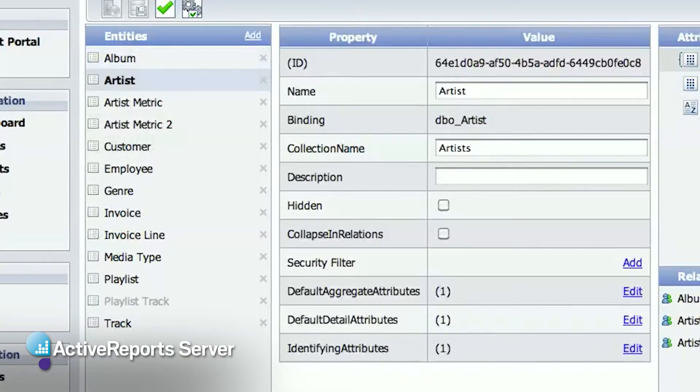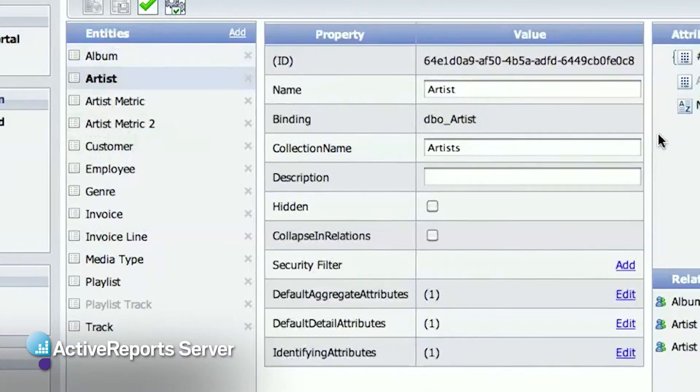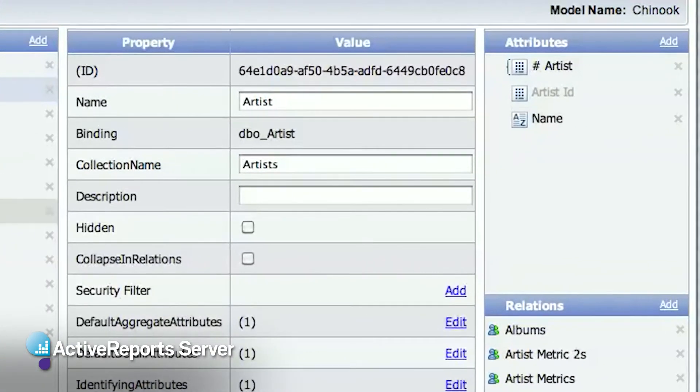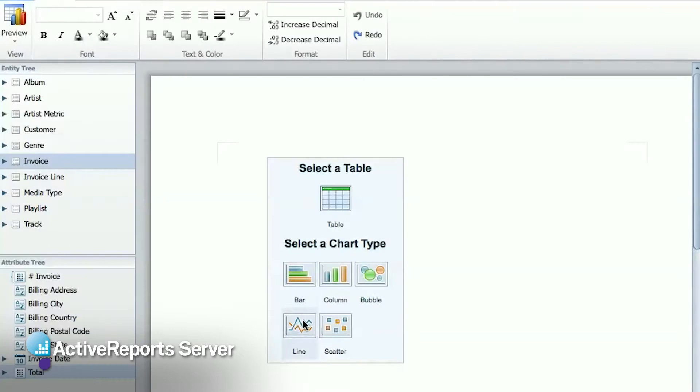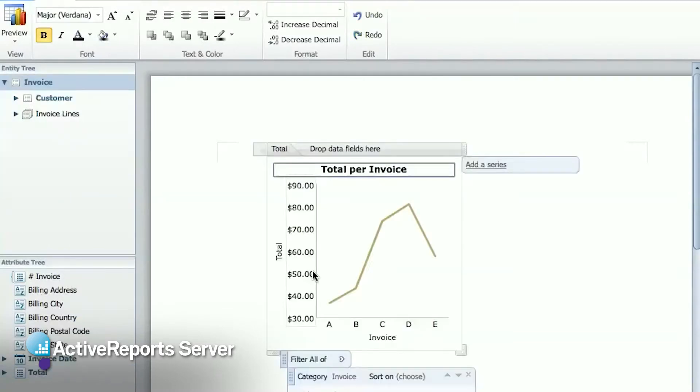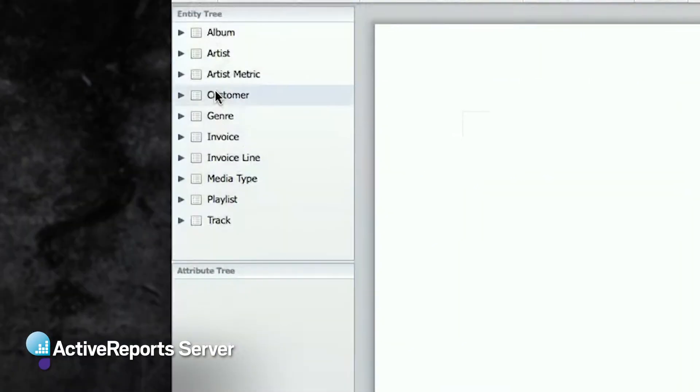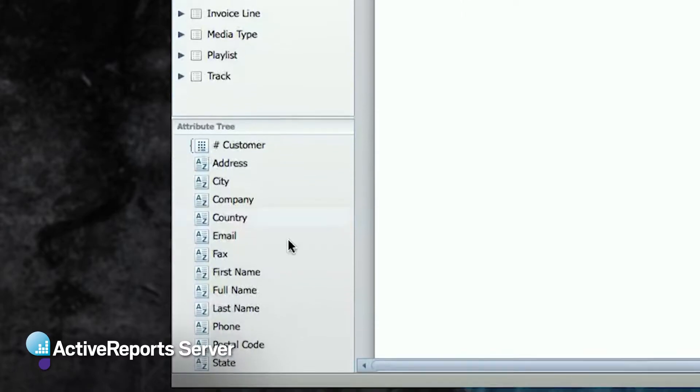Each entity is roughly equivalent to a table in your database, and each entity has a set of attributes and relationships to other entities. The logical model will give your users an easy-to-use view of the database using simple controls like lists and tree view controls that they can simply drag and drop entities and attributes from.